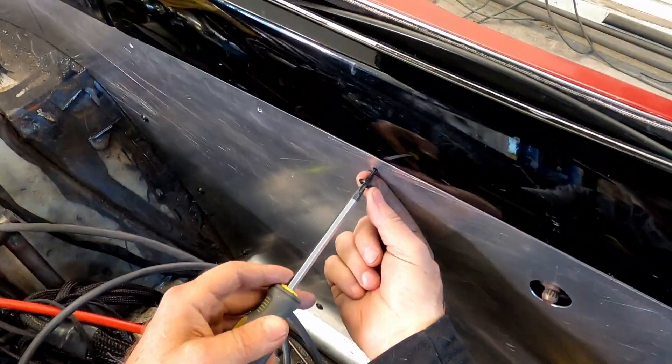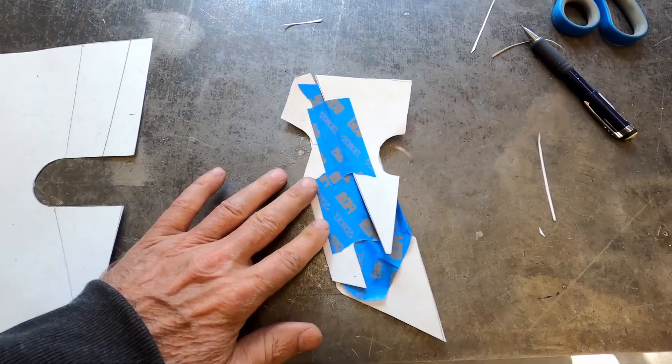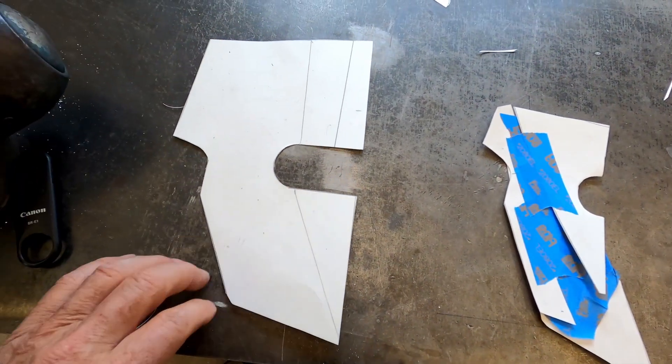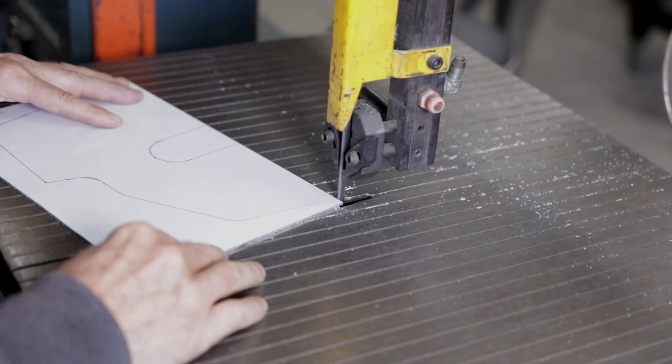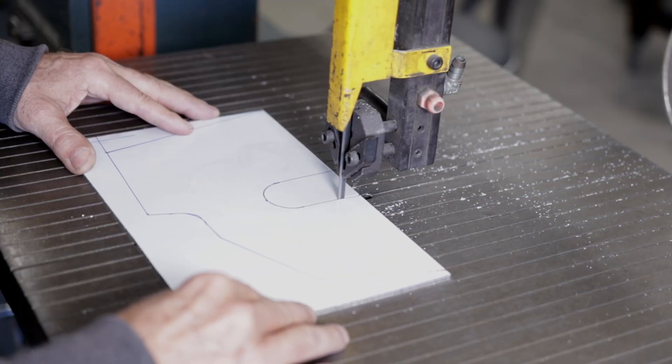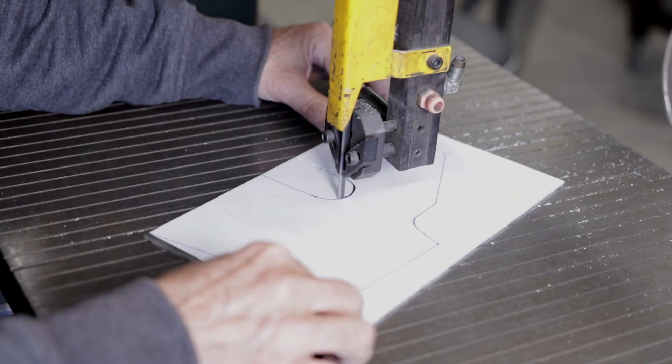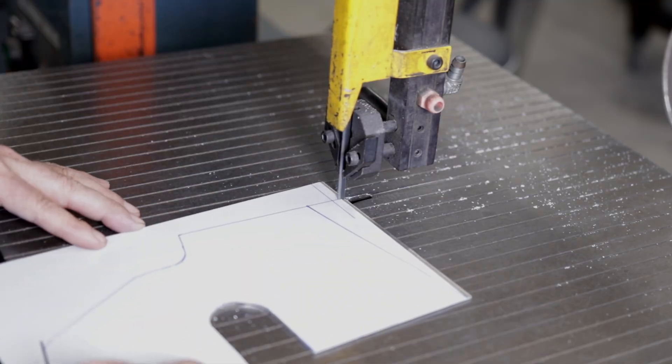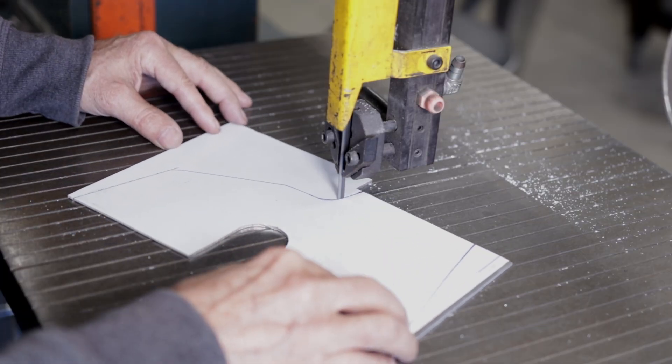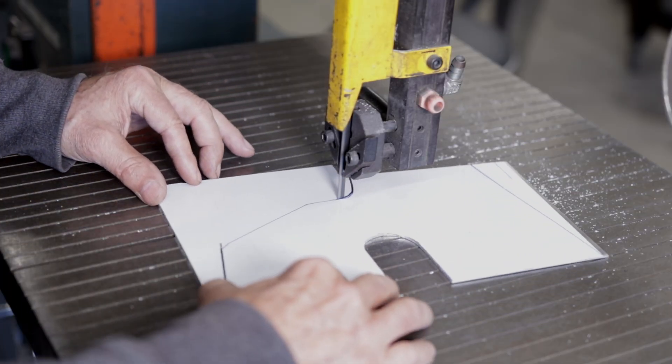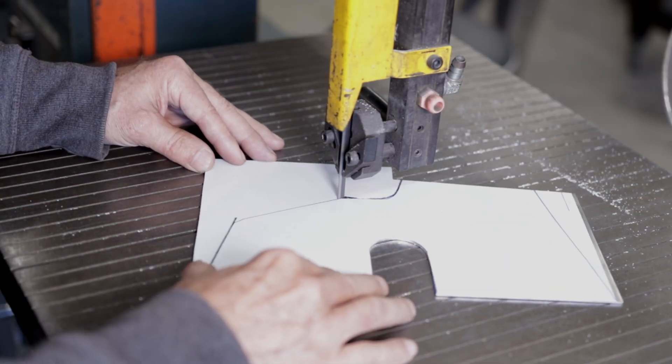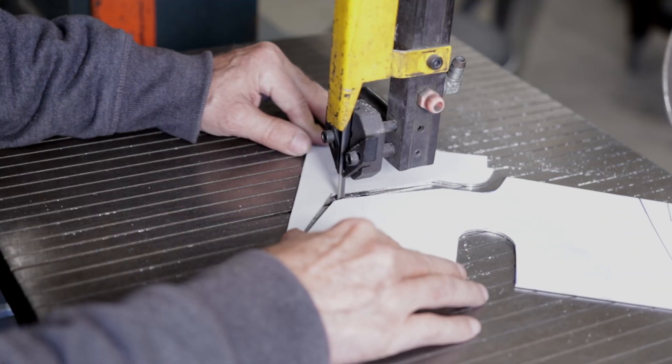When making templates it's usually easier to tape smaller pieces together to make complex shapes. A band saw isn't necessary but it sure speeds up the process. This is 5052 aluminum and it usually comes with a protective white film on it.